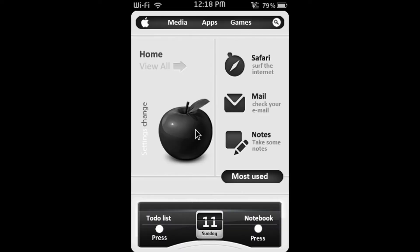Hey guys TenZiff here and today in this video I'm going to be showing you my top 5 Cydia applications for the iPod Touch and or iPhone.